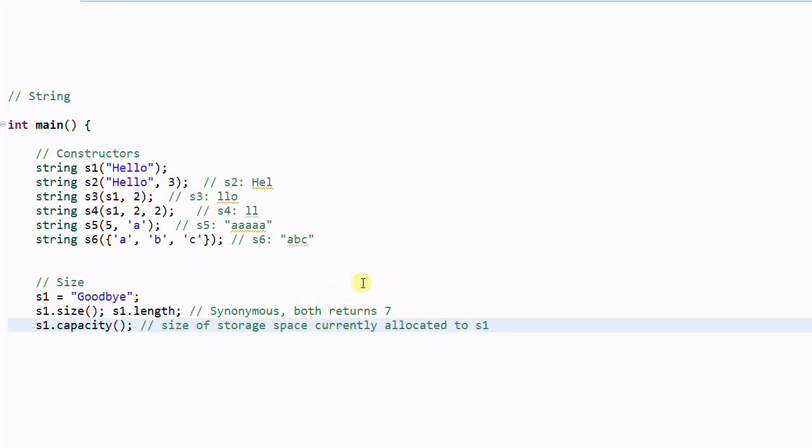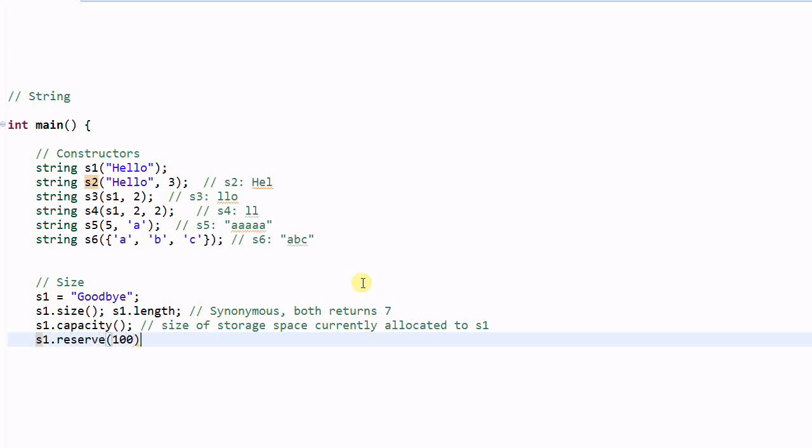And the capacity can be changed. So if we do S1 dot reserve 100. This will allocate 100 characters of space to the string S1.